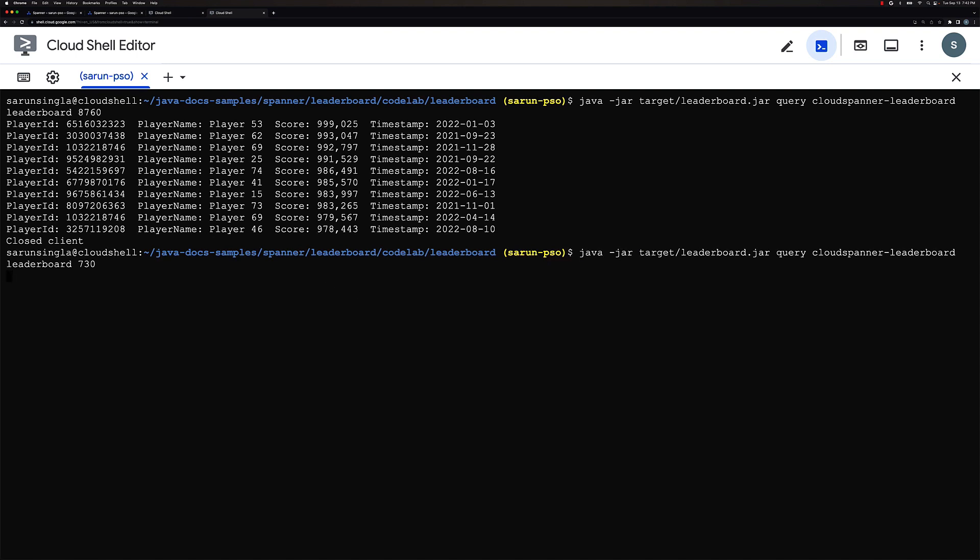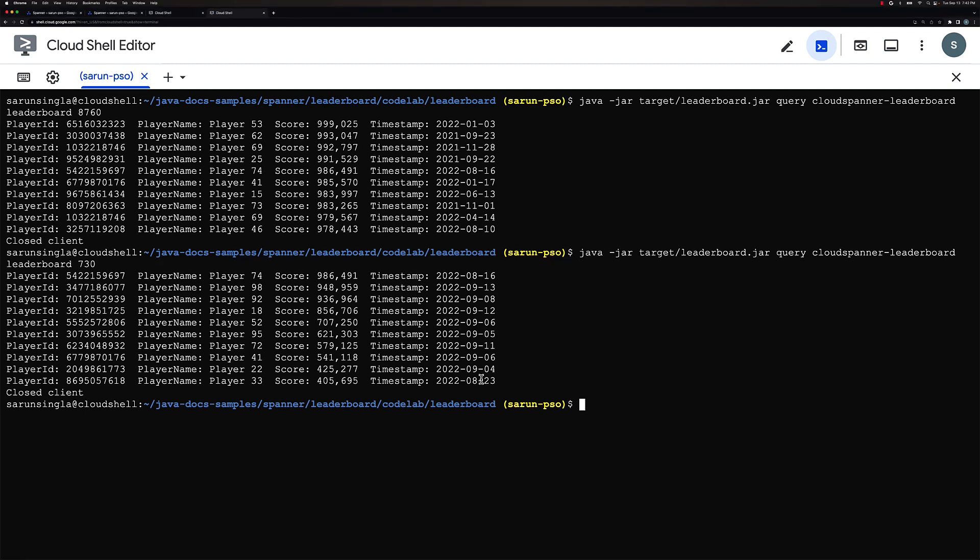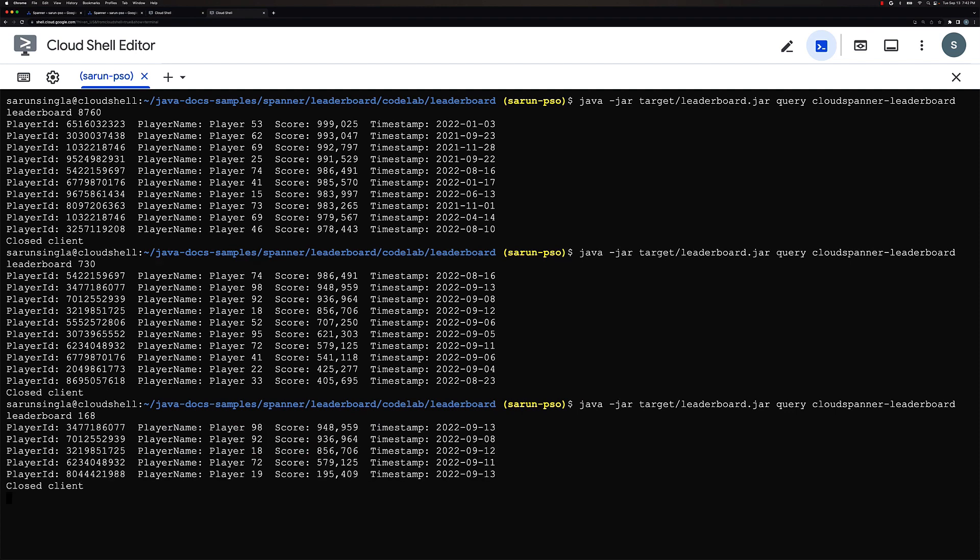So similarly if I was to look at the top 10 players of the month I would do it like this where 730 is the number of hours in a month. And then similarly I would do same to see the top 10 players of the week. So for that I'll do 168. So you will now see the top 10 players of a week.